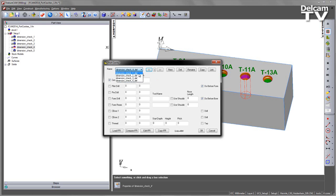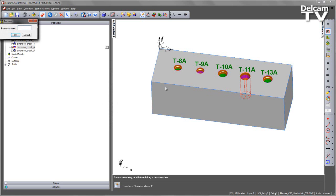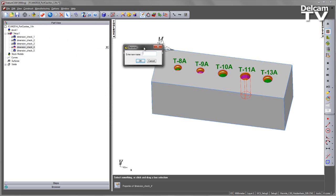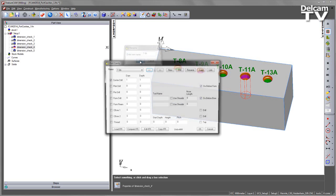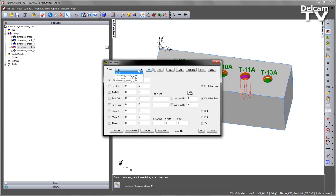Each one of these can then be edited. I can choose and refresh the window, and then rename. In this case, you can see the names are already given for each one of these locations. The first one is a T-8A, and you'll see that updates in my definition list.